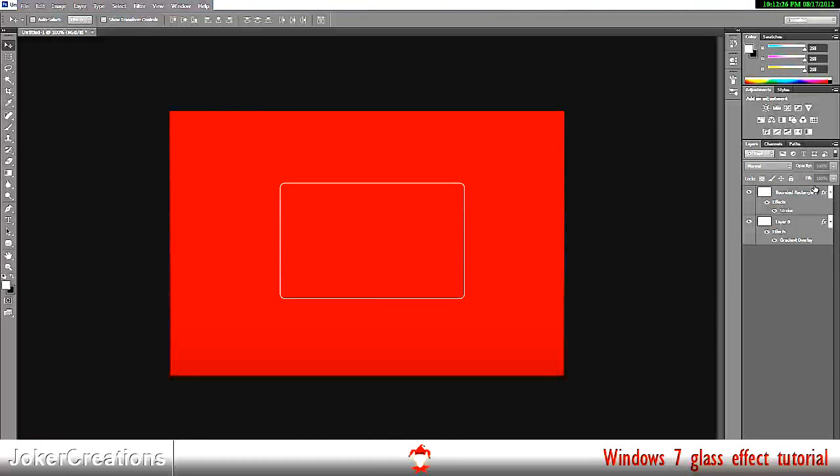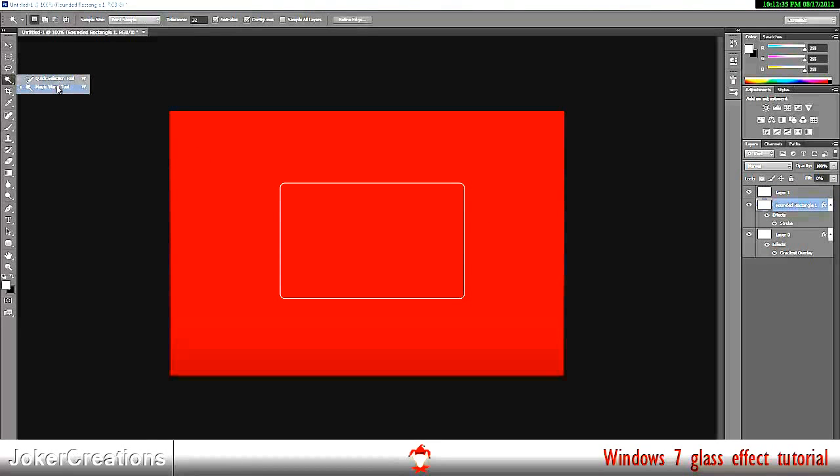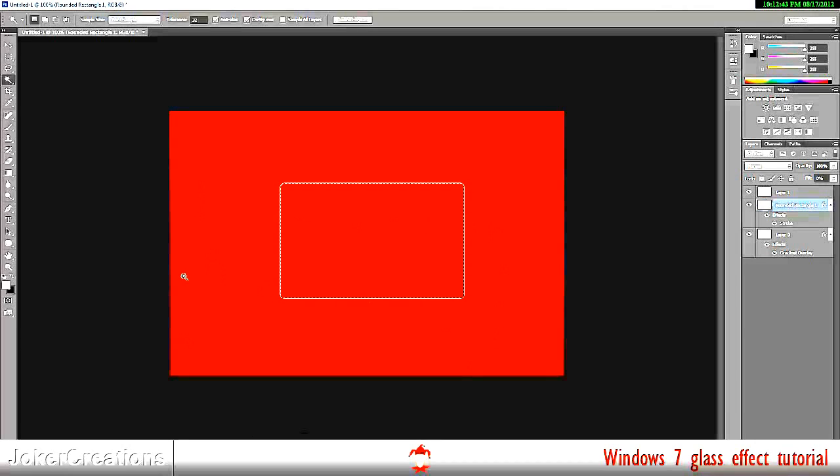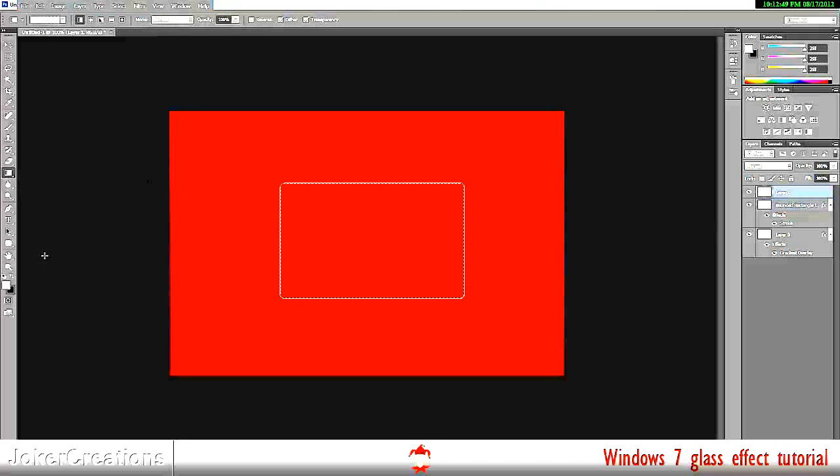Next, we need to make a new layer. Click on the rectangle or whatever shape you're using again. Go to this wand tool, magic wand up here. You get by pressing W apparently. Click in the middle of the shape, which will select that area. Then when we click on our new layer, we go to the gradient tool over here, making sure our foreground color is white.